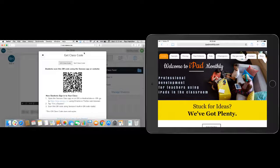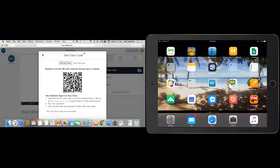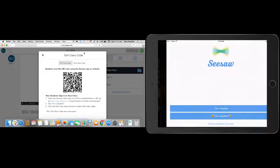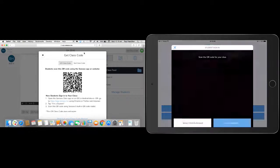So the first thing I'm going to do on my iPad, my student iPad, is I'm going to jump into Seesaw. And it's basically asking me if I'm a teacher or a student. So I'm going to click student.